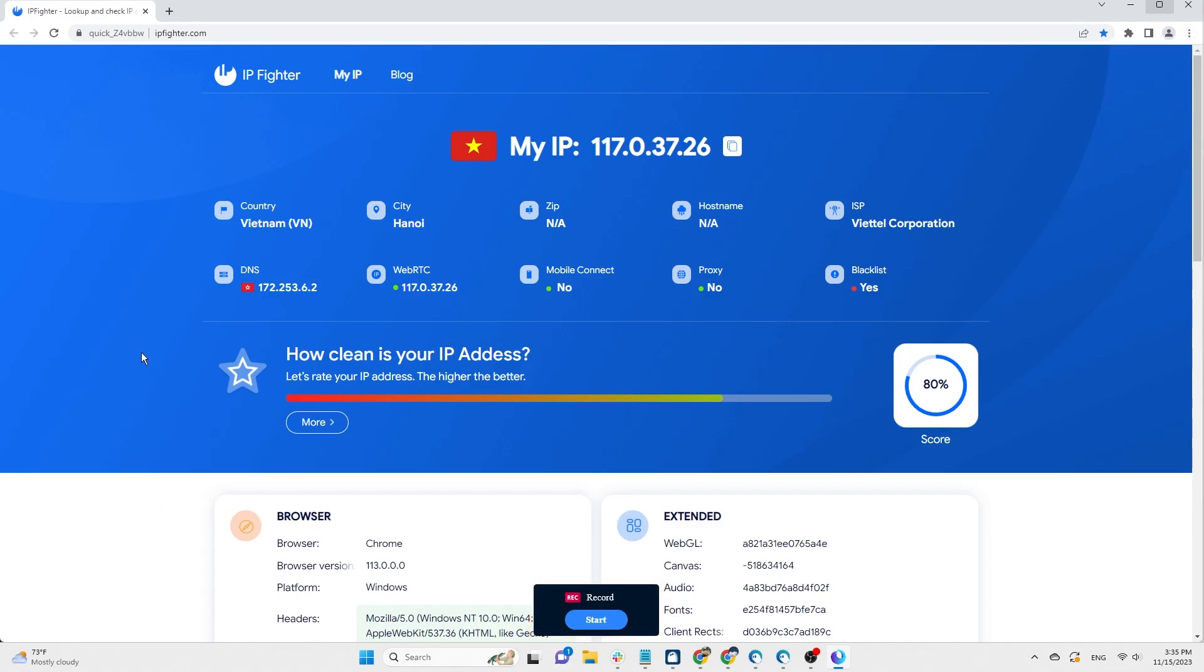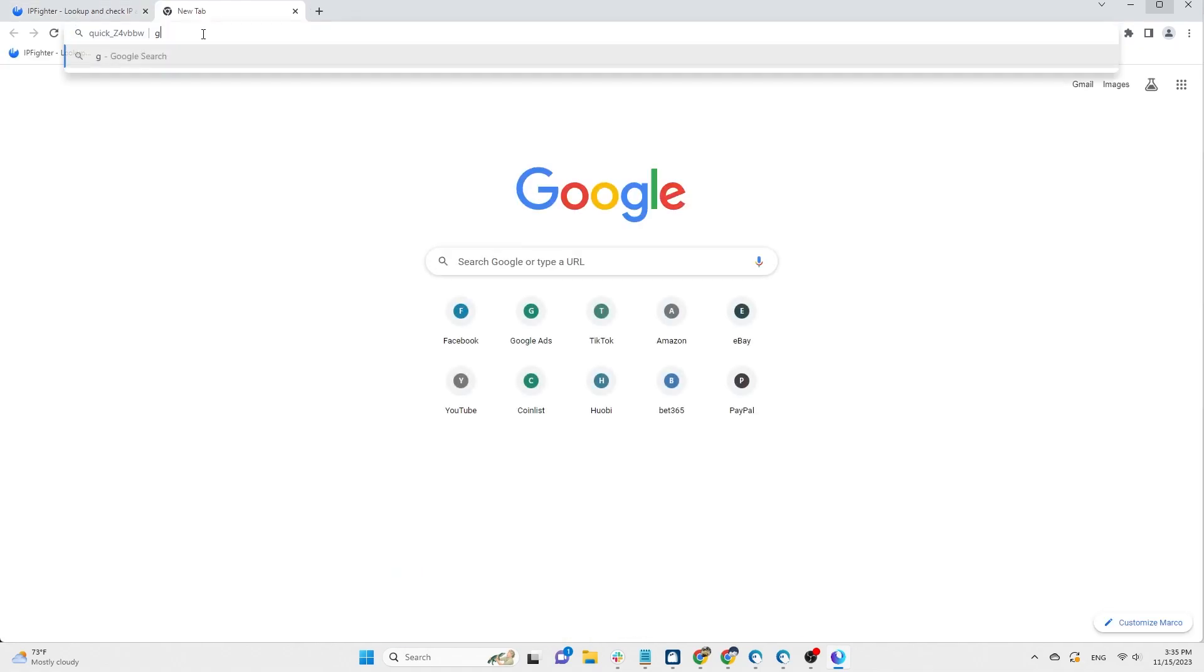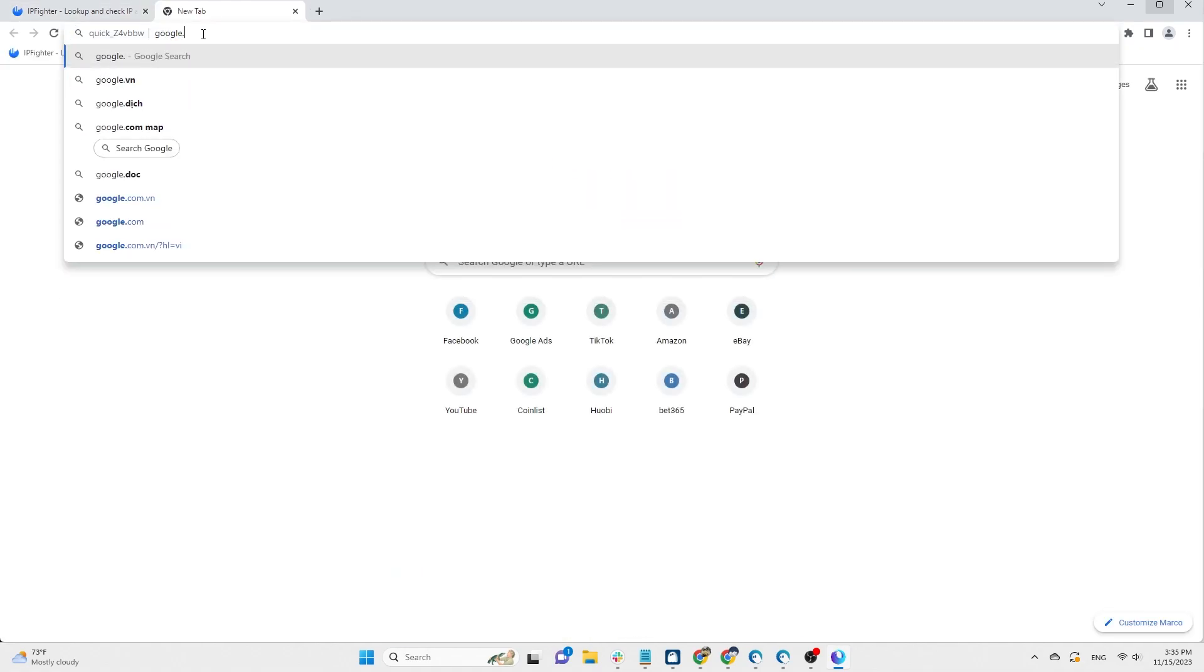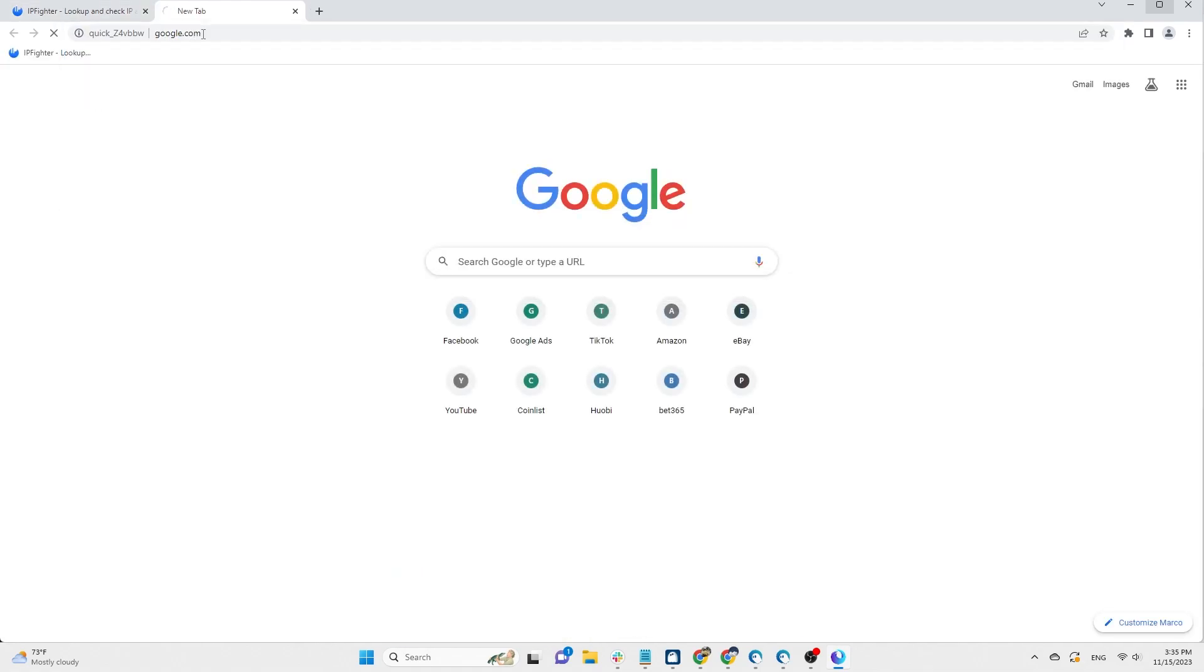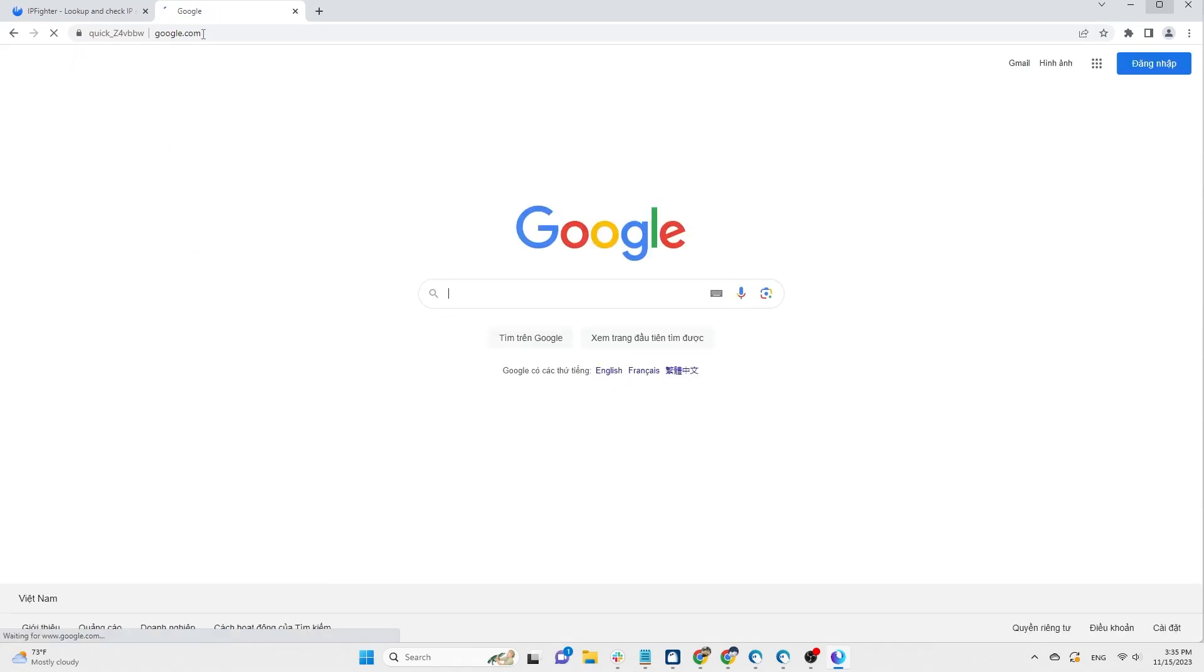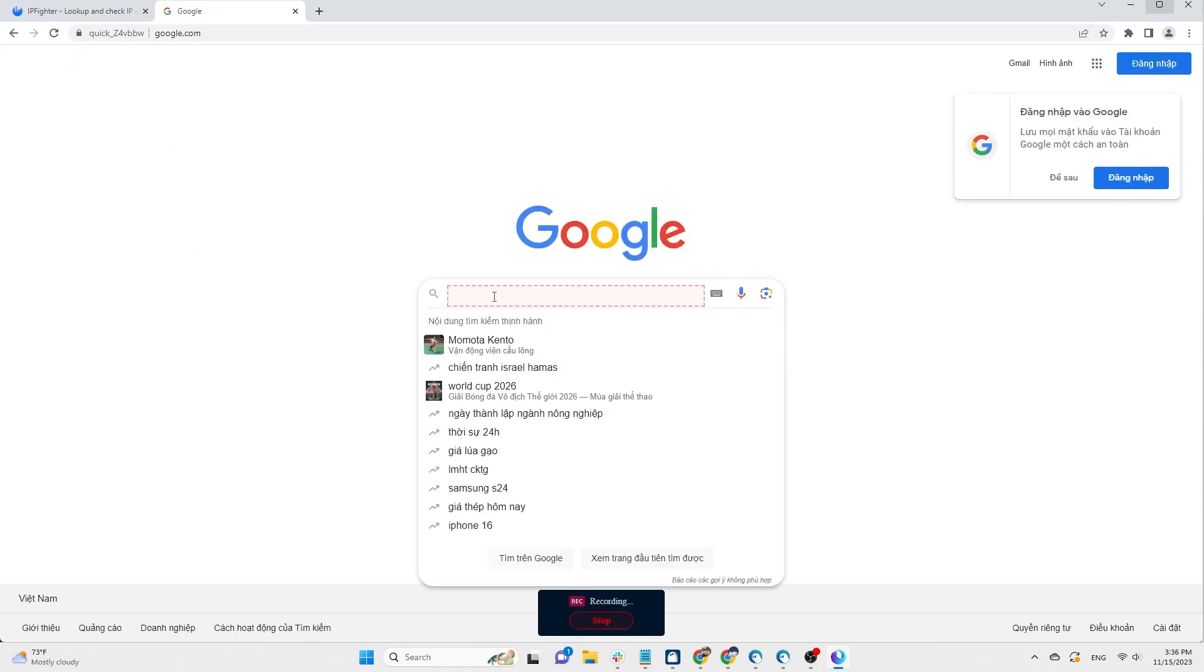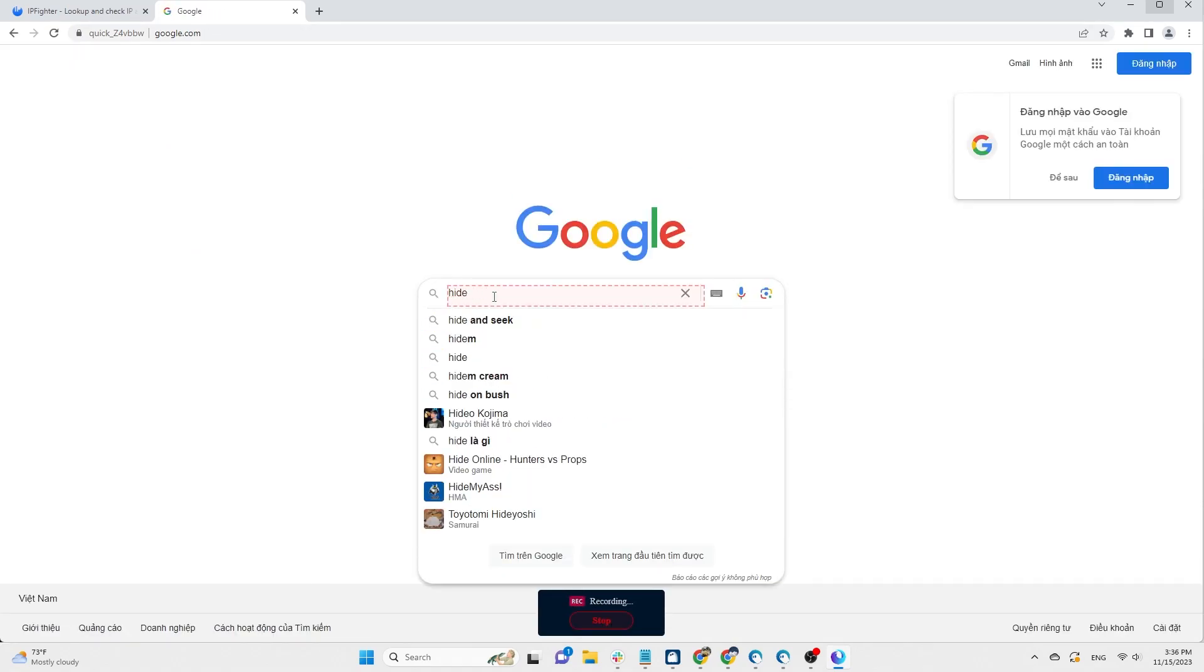For example, if you want to create an automation script for a Google search, you need to access google.com. Then, click record, type the search term, and press enter.